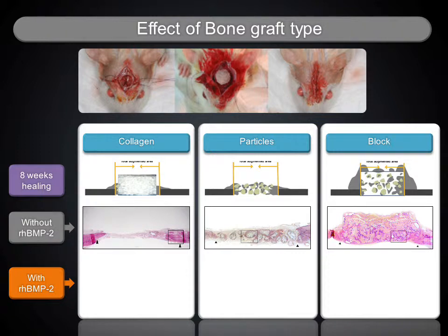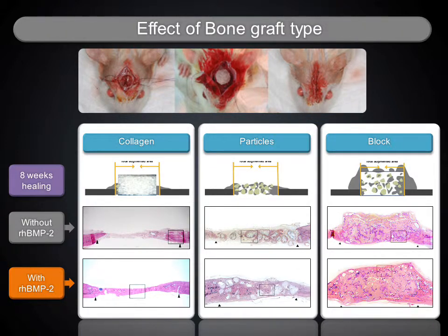To evaluate the effect of RHBMP2 on bone regeneration according to bone graft type, particle and block bone grafts with or without RHBMP2 were examined at 8 weeks healing after surgery in rat calvarial defects. The particle type with RHBMP2 saturation showed new cortical bone formation, completely generated inner cancellous bone, and limited shrinkage of vertical dimension, suggesting an advantage of early maturation of new bone.